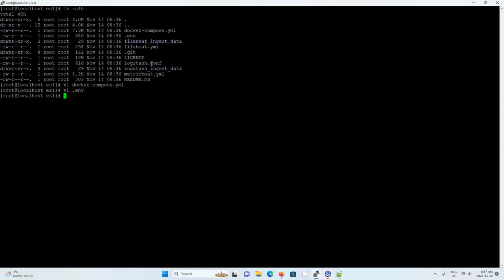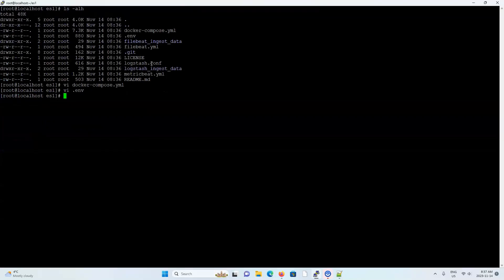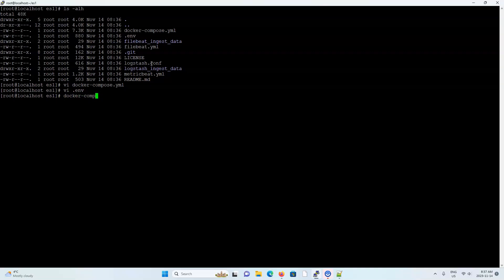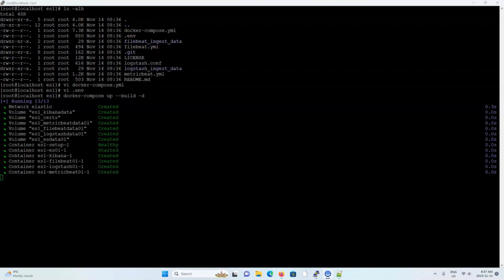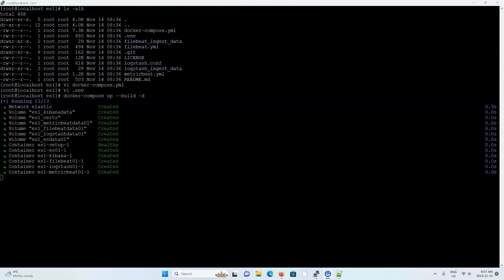In the meantime, we can actually start up our entire Elastic stack. I'm going to type docker-compose up --build to build everything and -d for detach so that the docker processes can run in the background. So I'll just wait a minute or so for everything to start up.